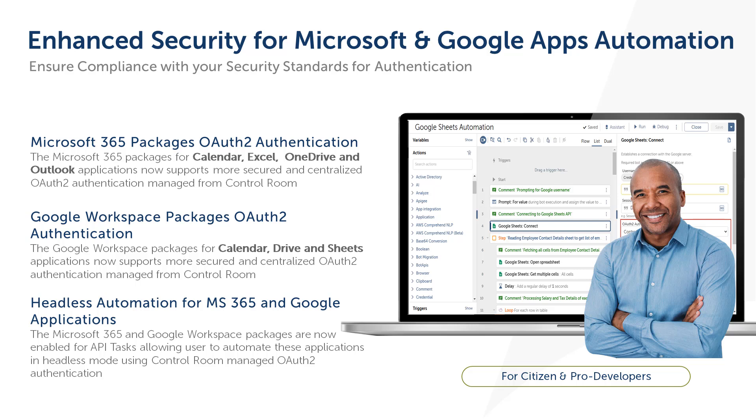Thus, we have seen how the Control Room Managed OAuth 2 option for authentication provides a more secure way of authenticating with Microsoft 365 and Google Workspace apps and thereby helps developers to automate these apps to meet the security and compliance requirements of their organization.